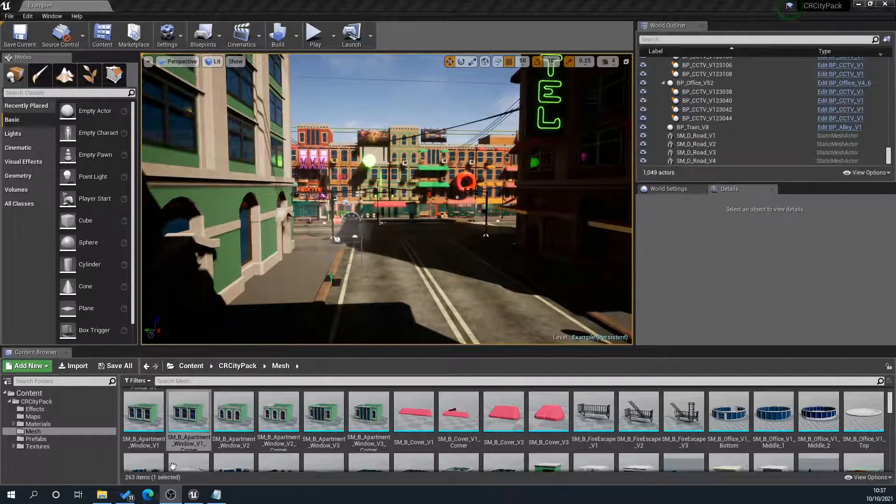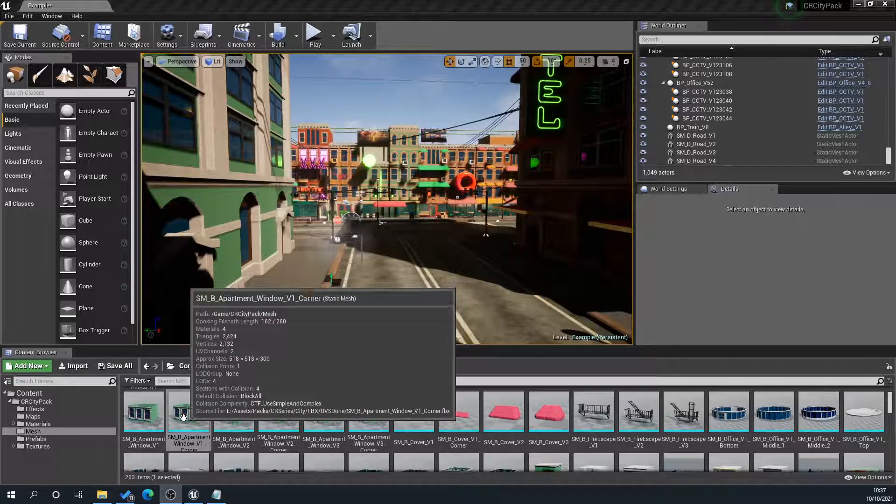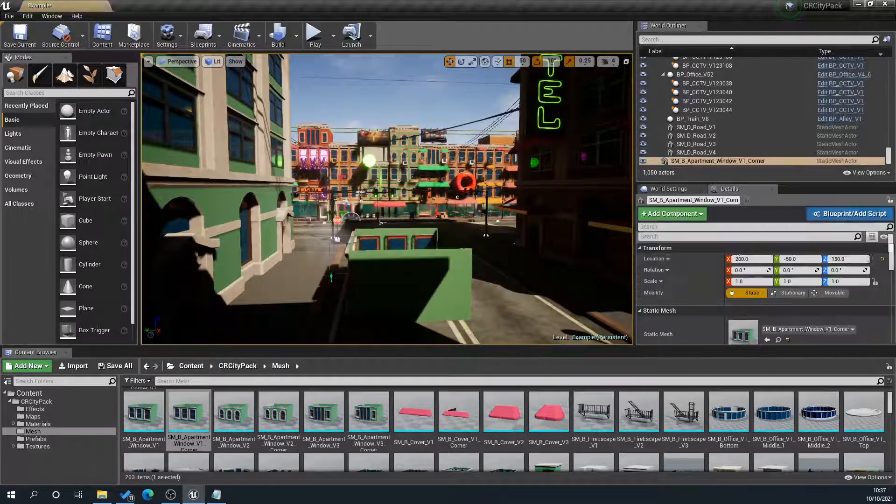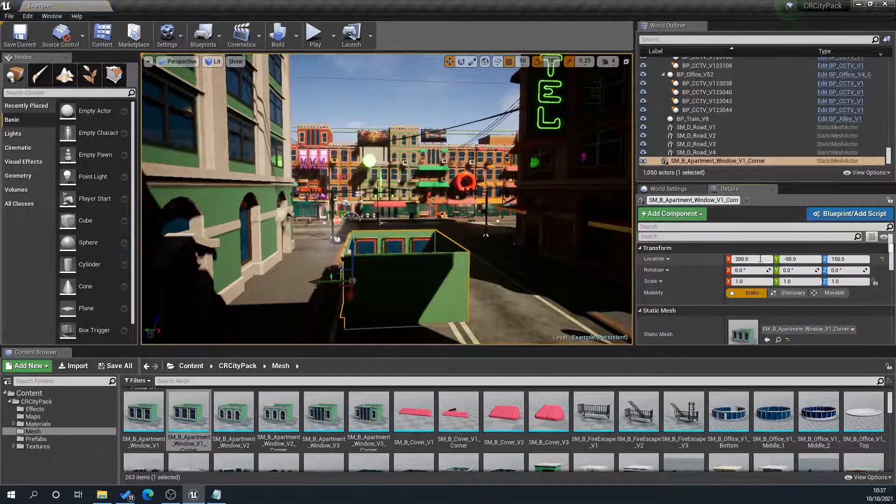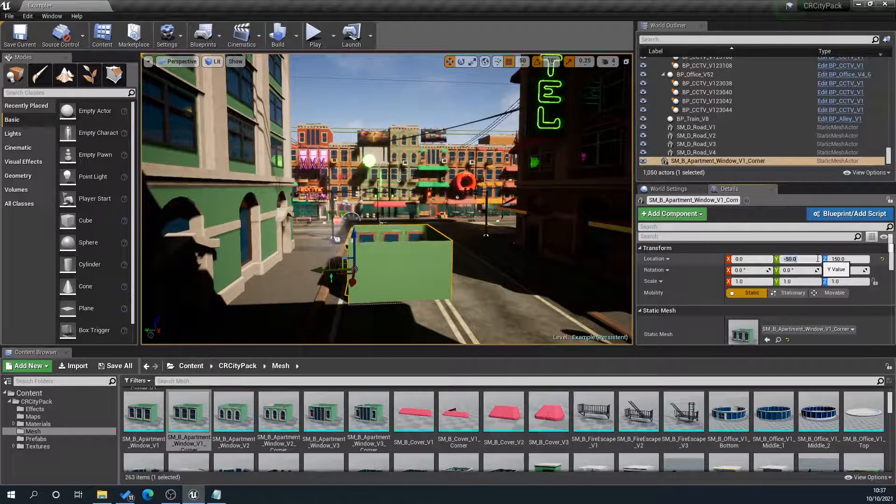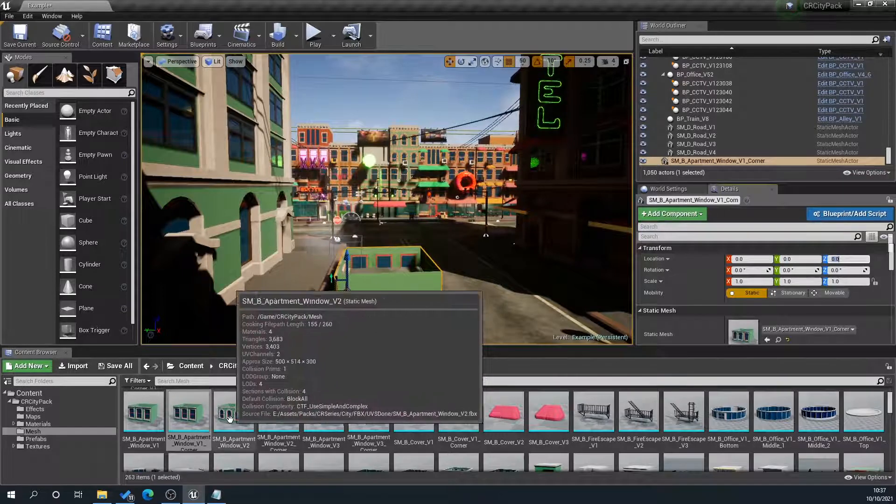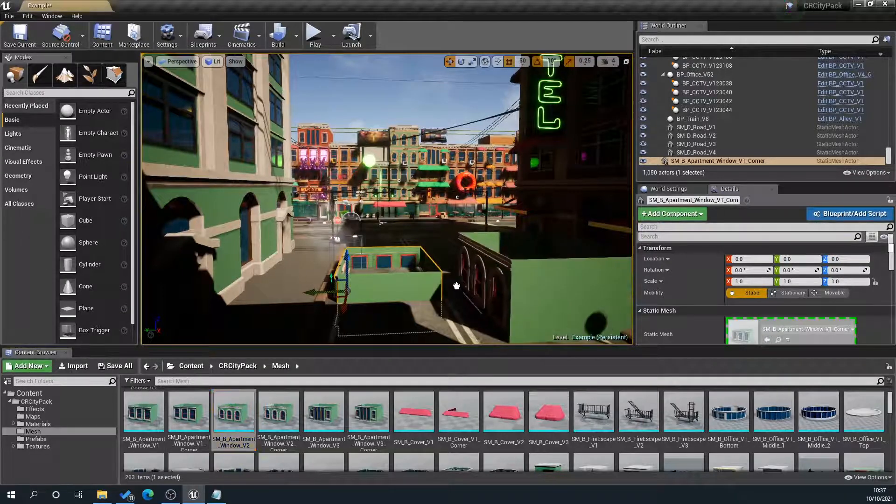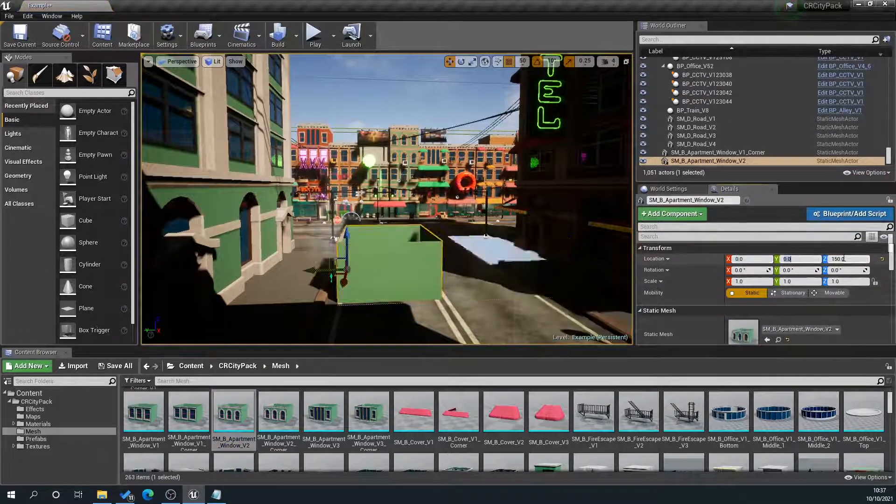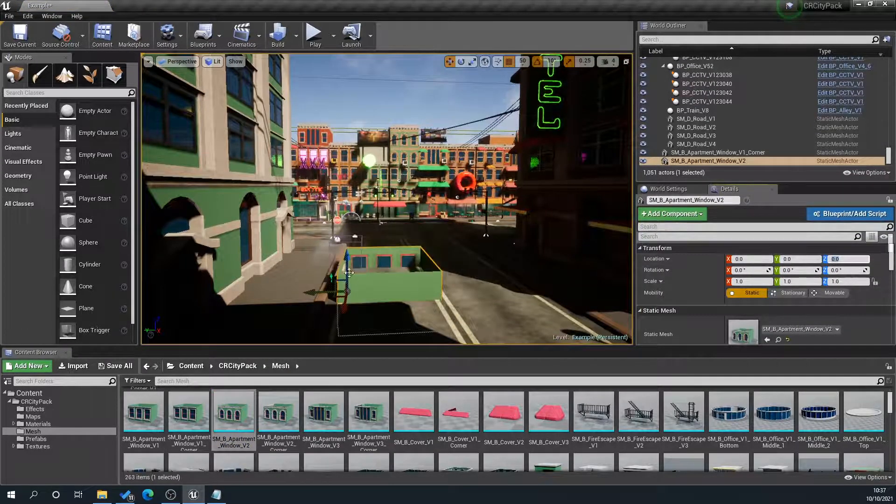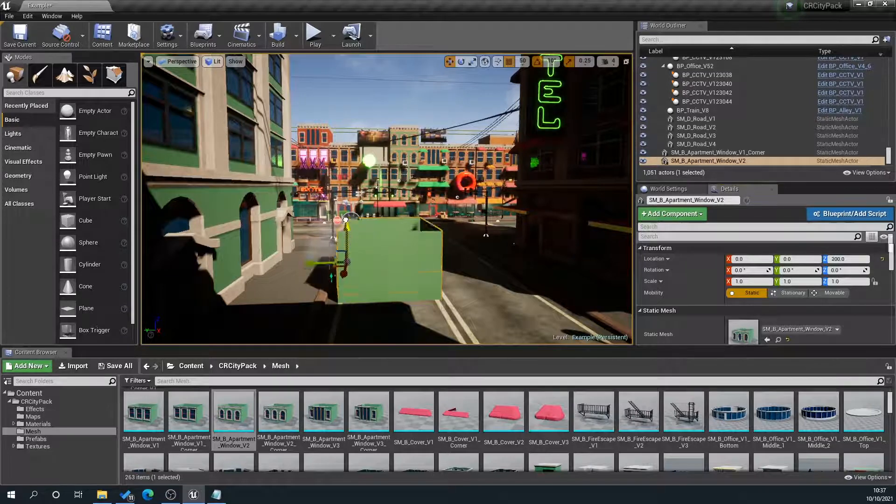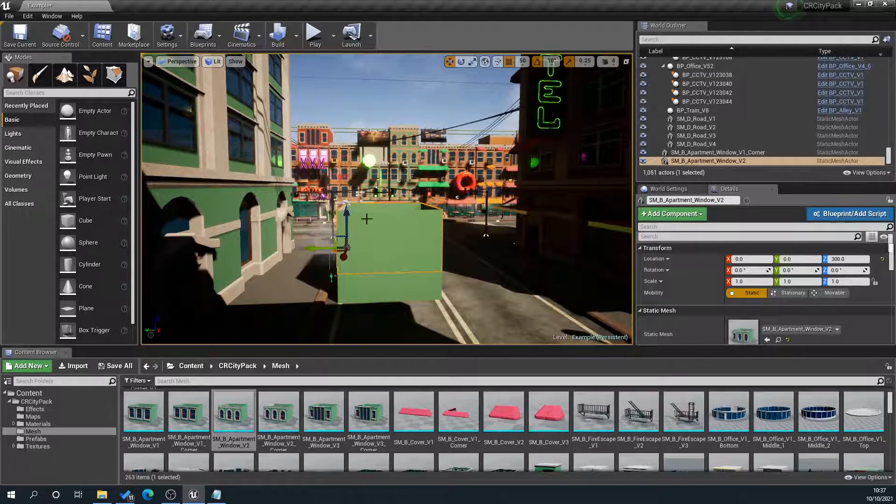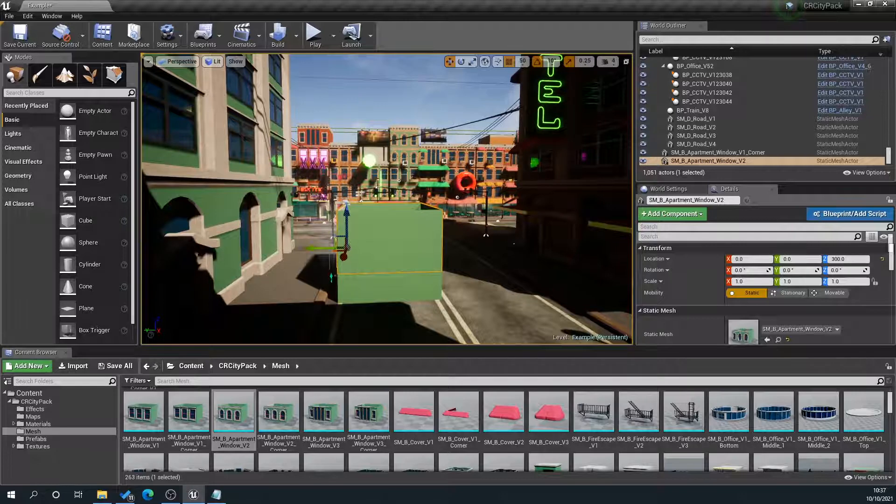So what you can do is we'll drag one of our meshes here, and we're just going to make sure everything is zeroed out in the location, and then we're going to drag up another mesh here and do exactly the same. And then what I'm going to do is just position this.